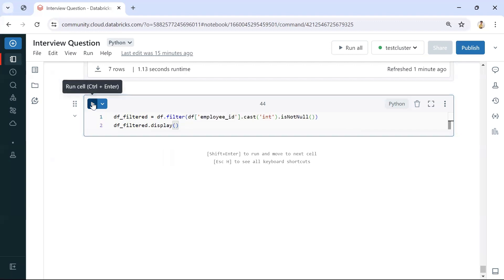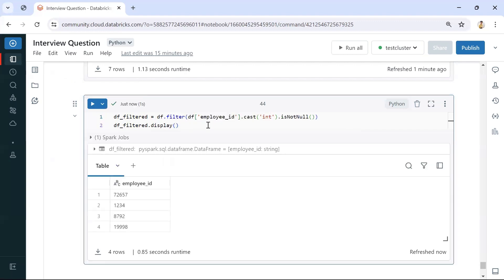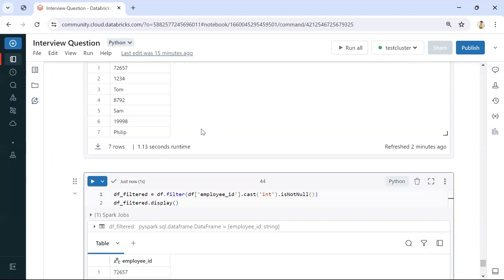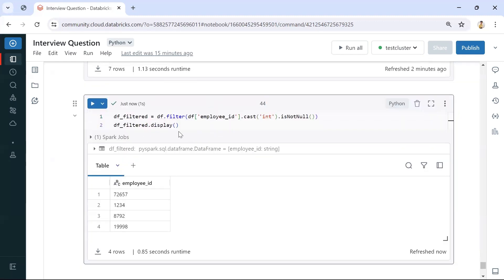If I filter this and display it, we get the expected output — only four records. This is similar to the SQL query. If it converts to integer, those are integer values; if not, they get null and we filter them out using IS NOT NULL. In this way, by using CAST we can solve this in both SQL and PySpark. That's all for this video — please like the video and subscribe to the channel for more such interview questions and answers.